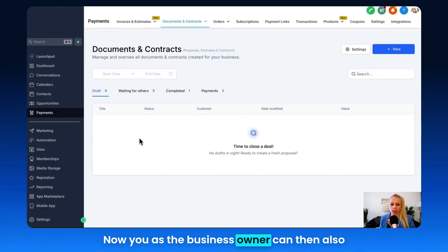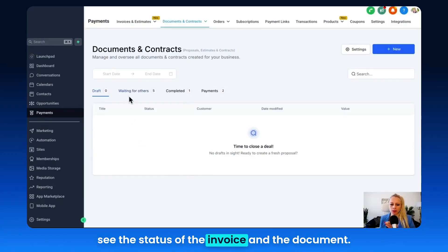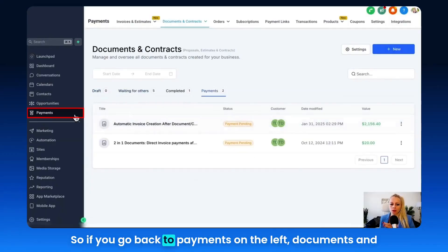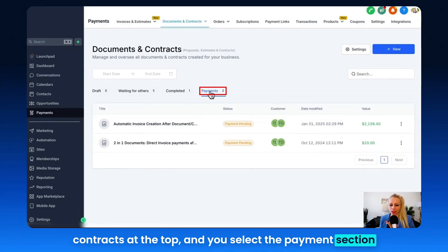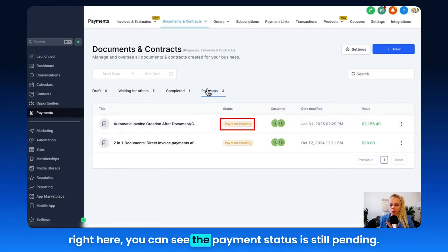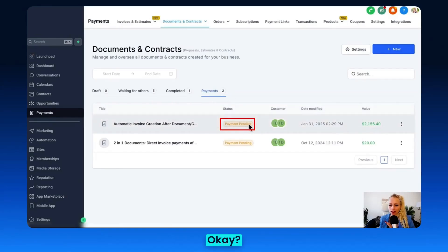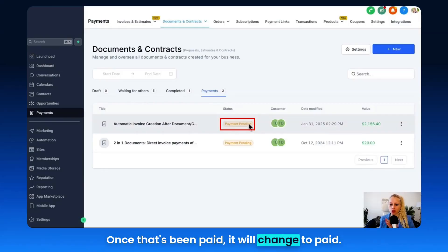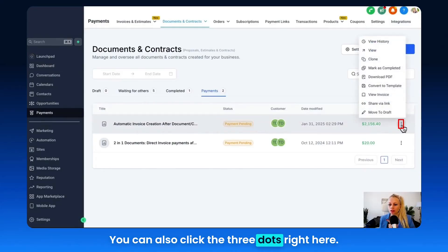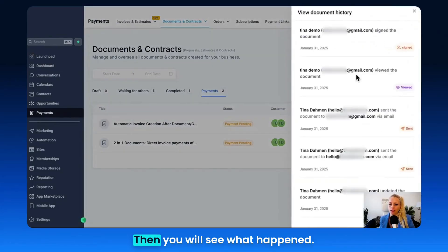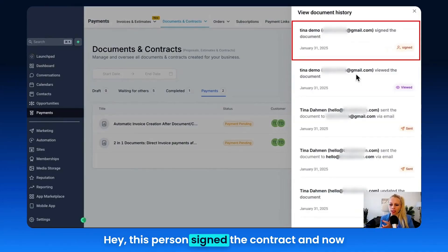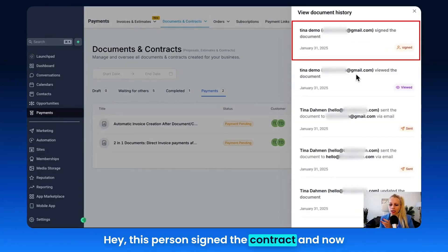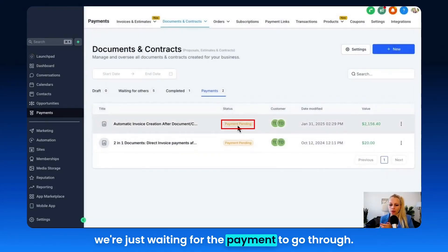As the business owner, you can also see the status of the invoice and the document. Go back to Payments on the left, Documents and Contracts at the top, and select the Payment section. You can see the payment status is still pending. Once it's been paid, it will change to Paid. You can also click the three dots, click View History, and see what happened — this person viewed the contract, this person signed the contract, and now we're waiting for the payment.